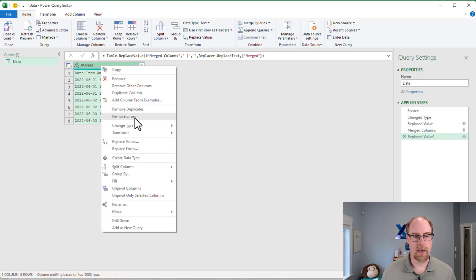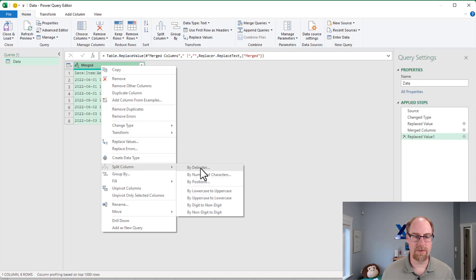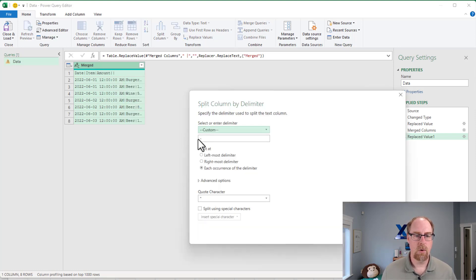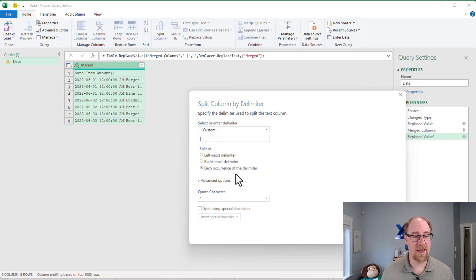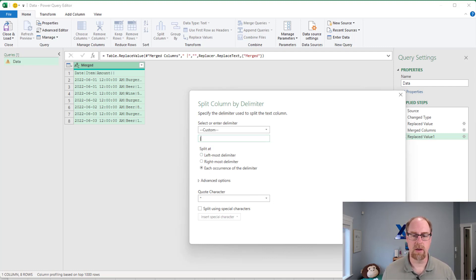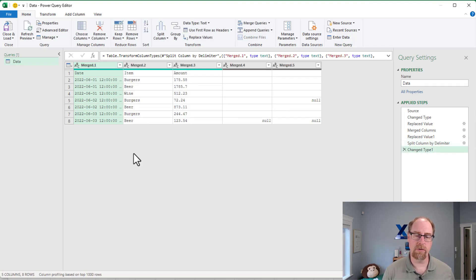At this point, I can now go and split columns by delimiter. We're going to use my custom delimiter right there that doesn't occur anywhere else in the data, and we're going to split by each occurrence of it. And boom, just like that, we've now got all of our data shifted over to the left.